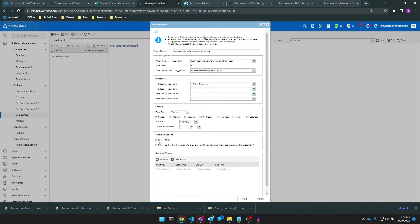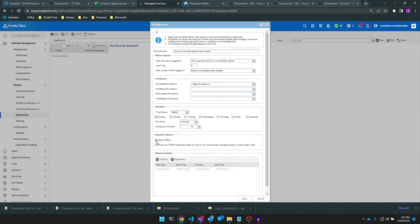Also the same as before is our execution options. This time, since I'm only scheduling deployment for once per week, I do want the machine to patch if it happens to be offline during its deployment scheduled window. We'll leave skip if offline unchecked here so that patches deploy as soon as it comes back online.